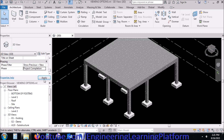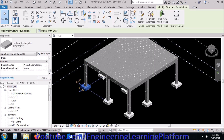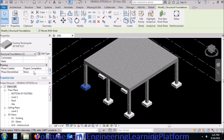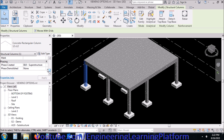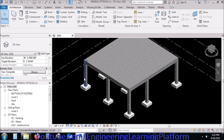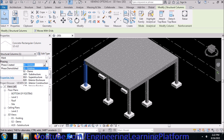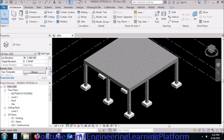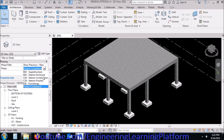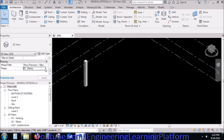The 'Project Completion' option shows all the elements modeled by default. For instance, the rectangular footing has Phase Created set to 'Project Completion,' so it is showing all elements together. The column is selected as 'Existing,' but you can change it to any phase you like. I'll click on 'Demolition,' and if I go to the view option and click on the objects to be demolished, it will show me the column which I have put in the demolished phase.